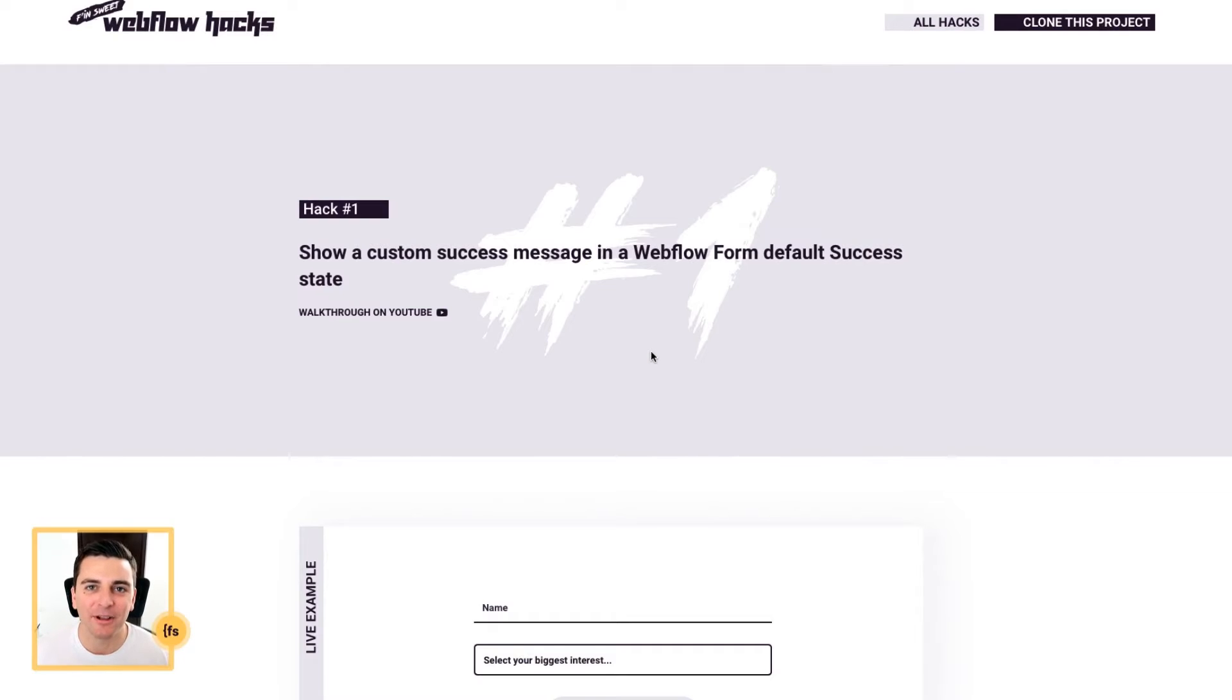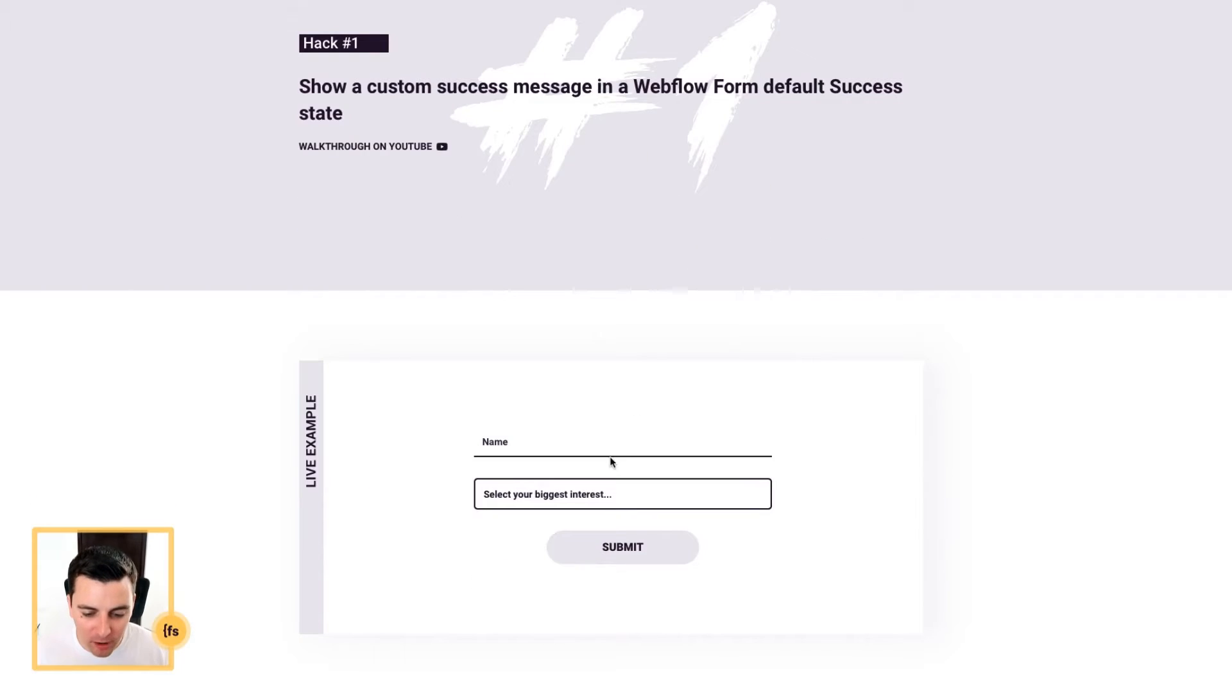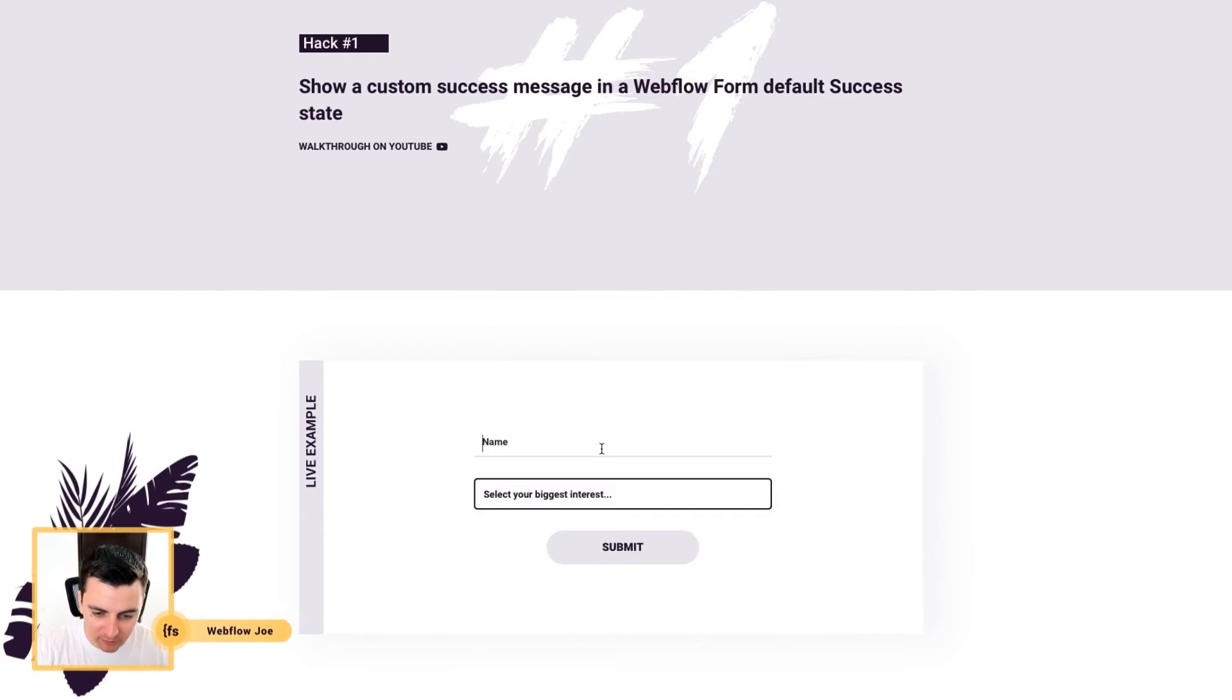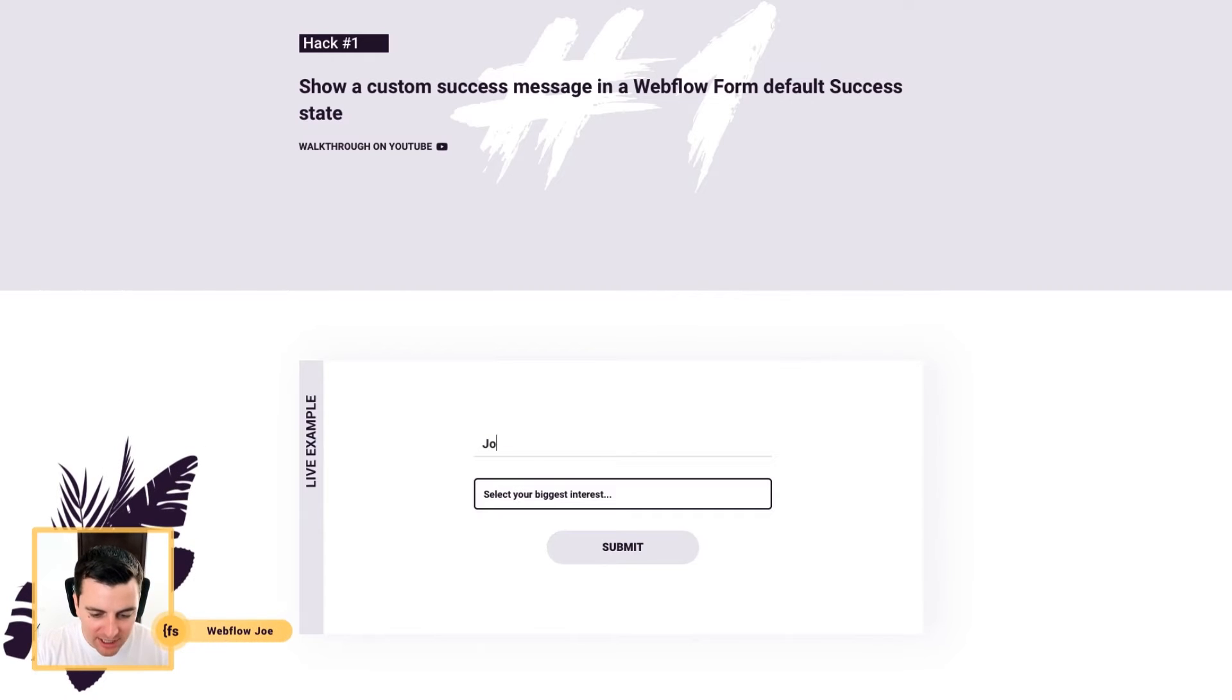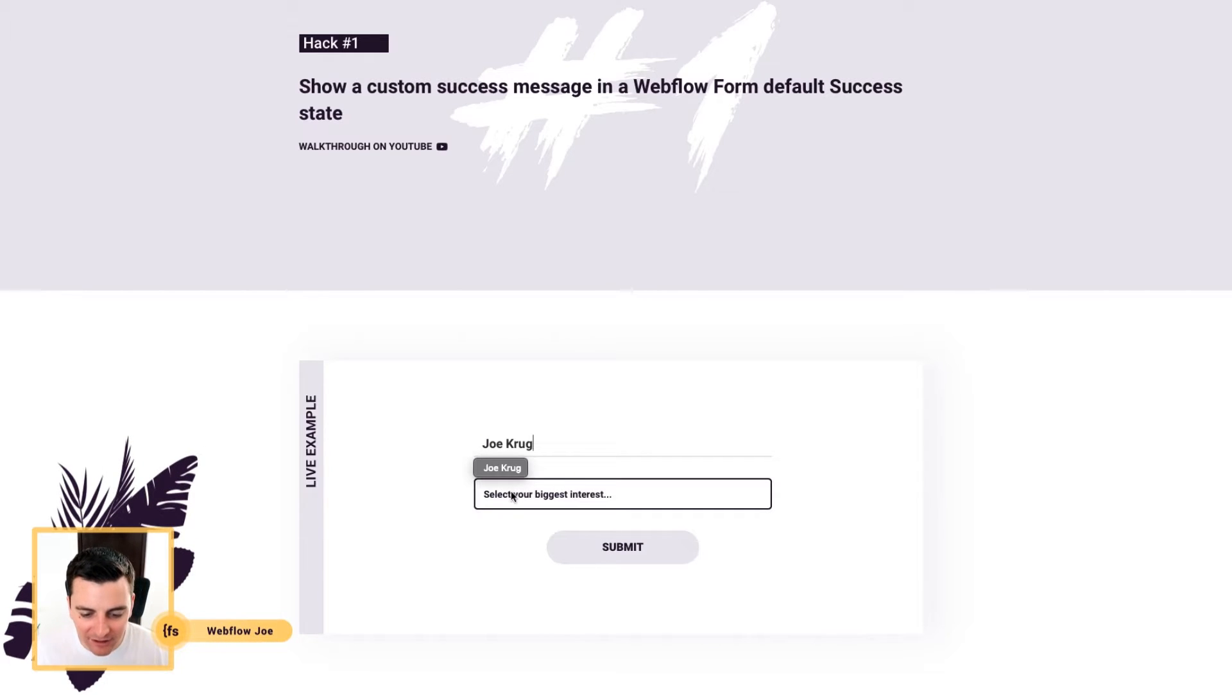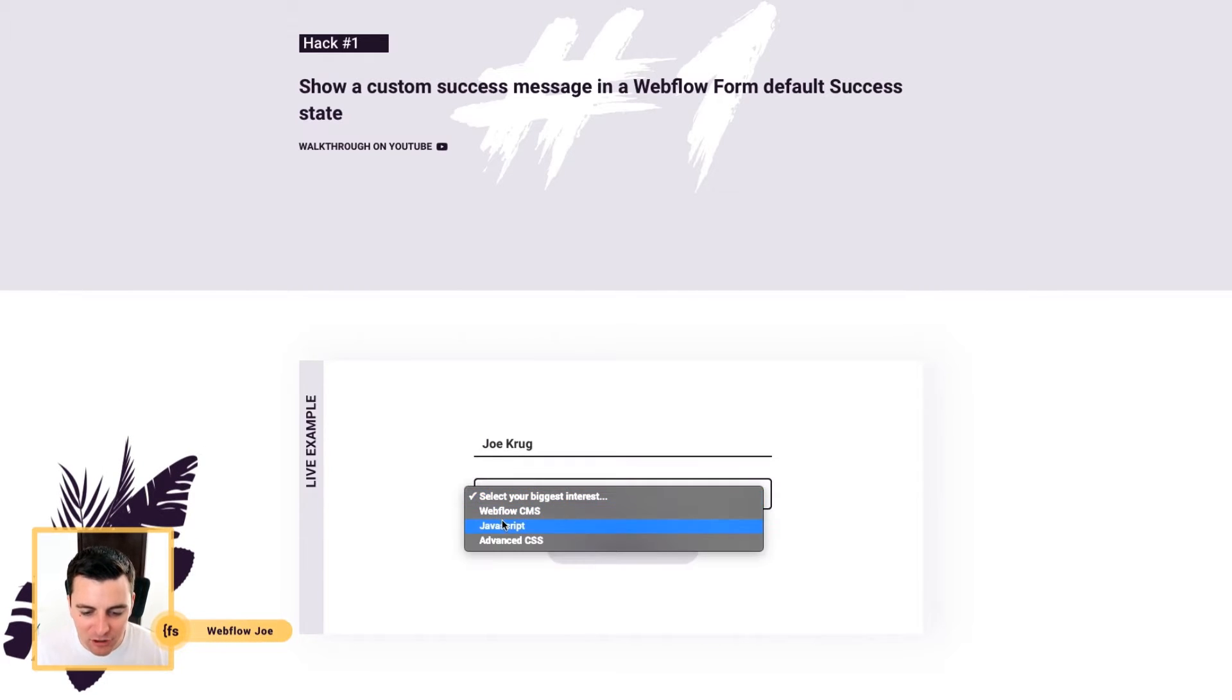We're in the live example and we're going to walk through how this works. Watch as I enter in my name and I select my interest.